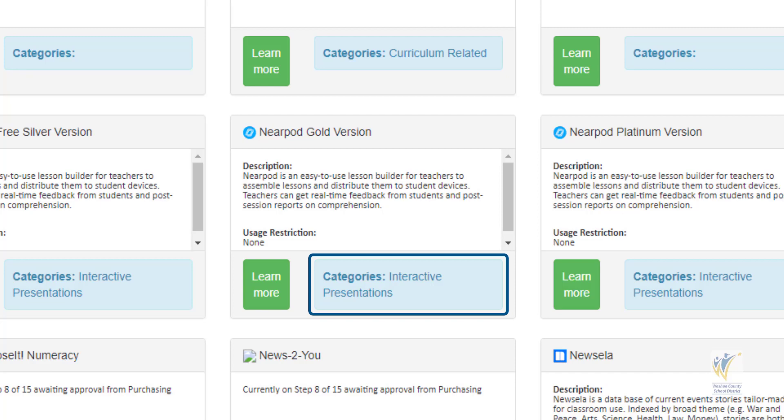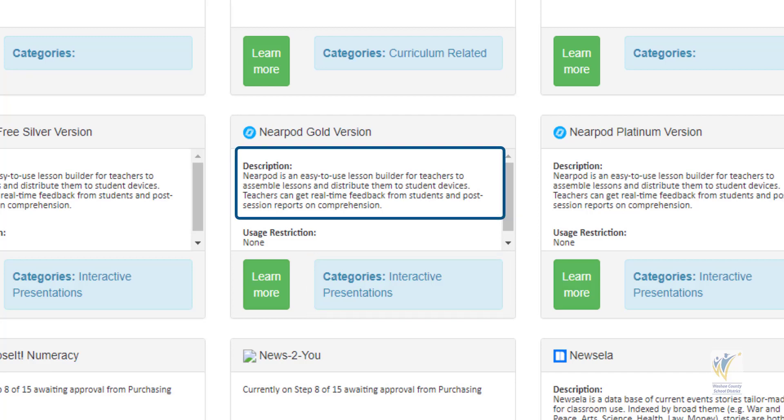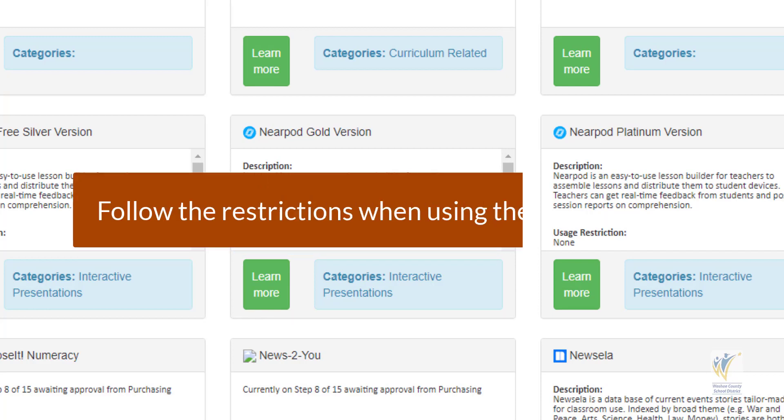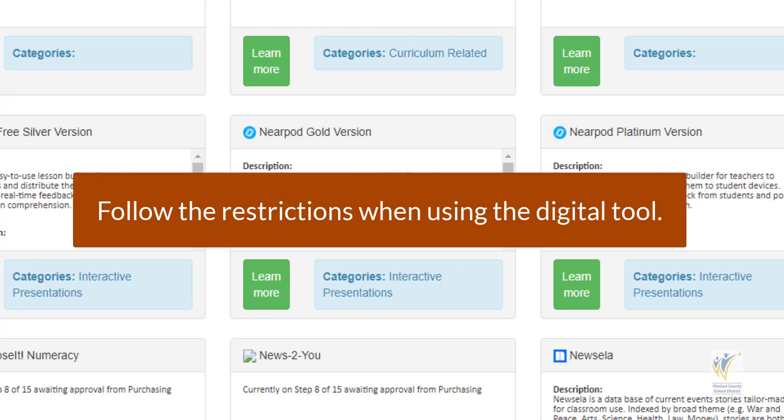On this page, you can read a brief description of the tool to understand what it is. Just below the description is usage restriction. This directs how the tool can be used with students based on the terms of service and privacy policy communicated by the provider of the tool. It is imperative to abide by the restrictions as stated.